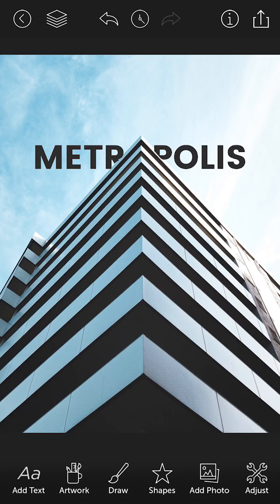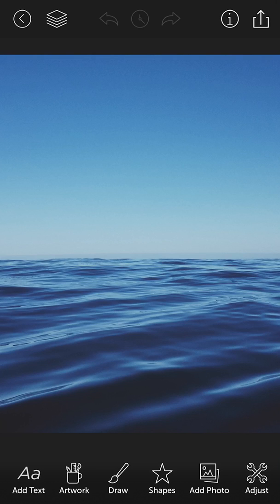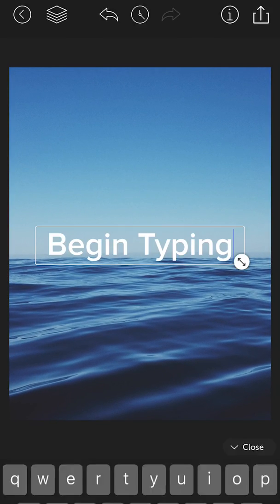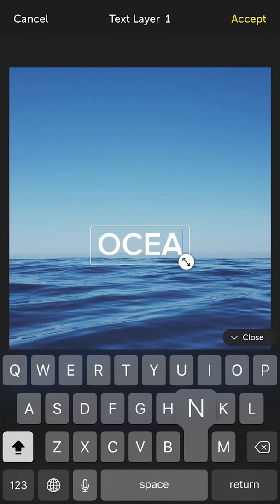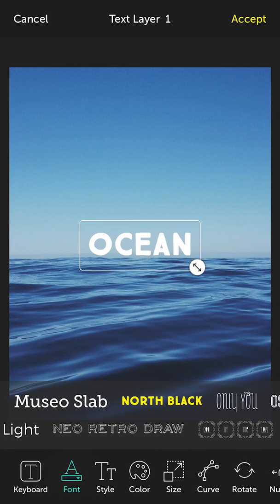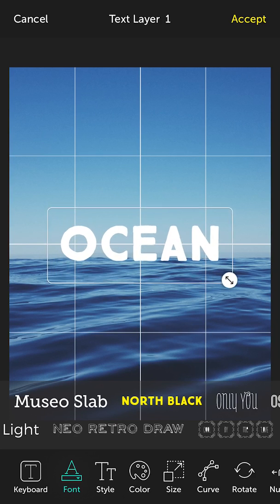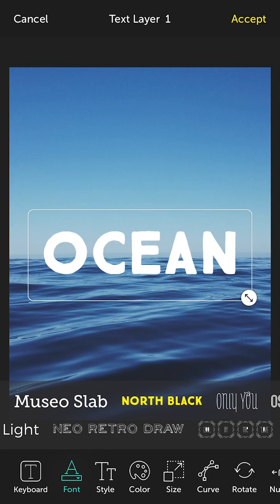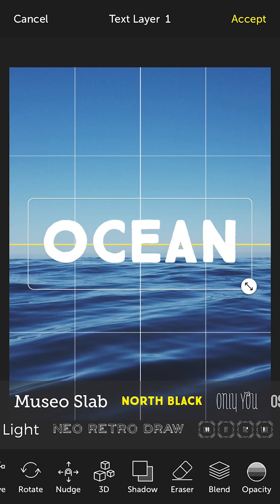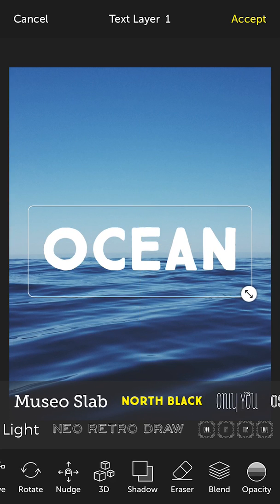Let me give you another example. Here we've got a picture of an ocean — again, I got this from Unsplash. So I'm going to type the word 'ocean' and select a heavier typeface. I just wanted to show off another really cool thing you can do with the eraser, so let me reposition it a little. That'll be perfect.